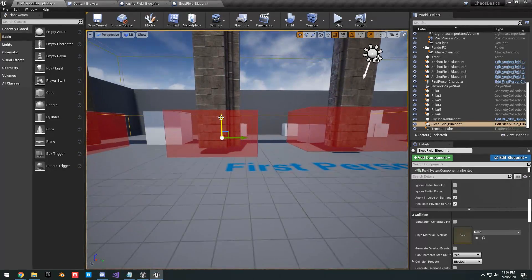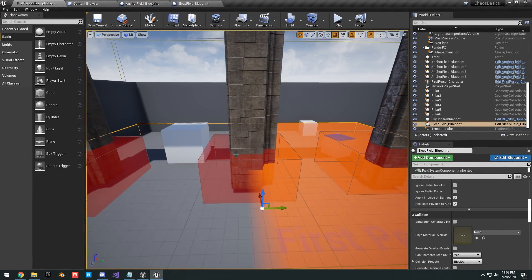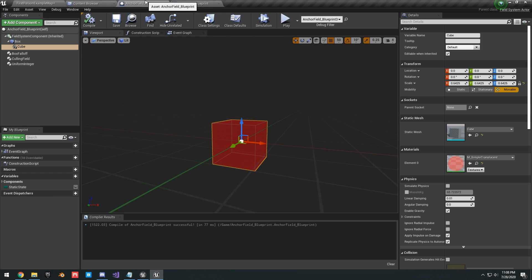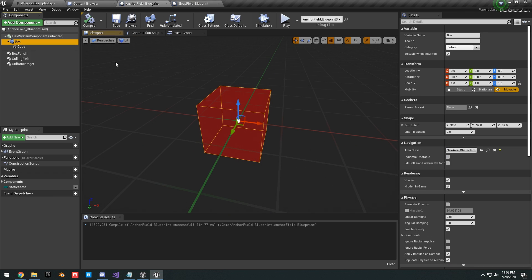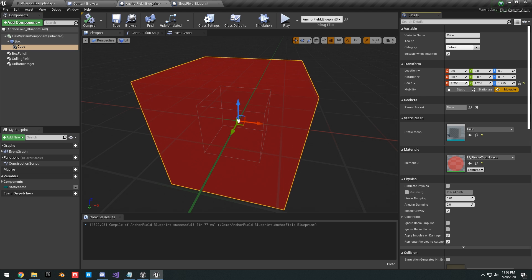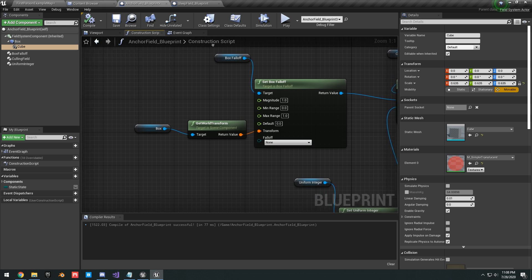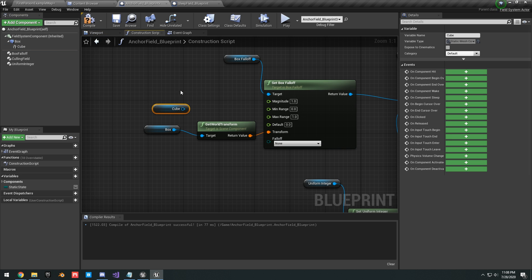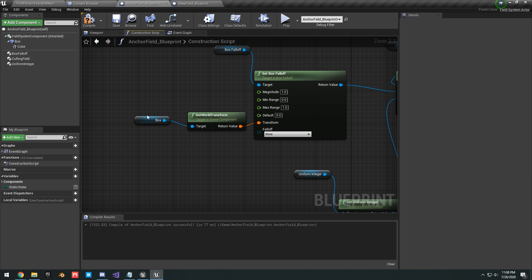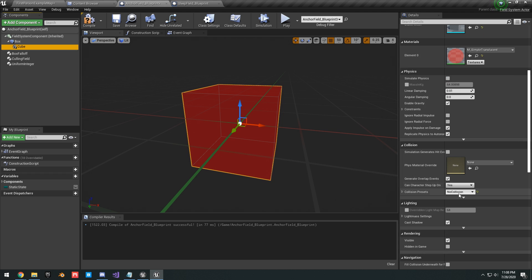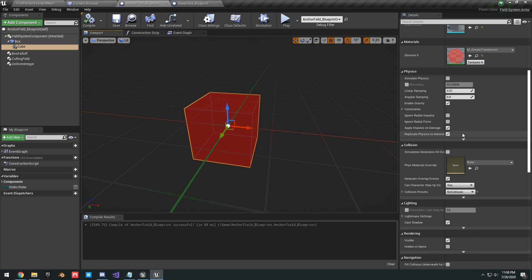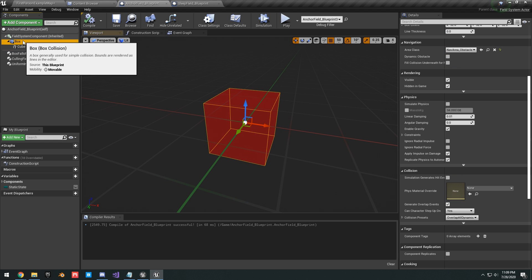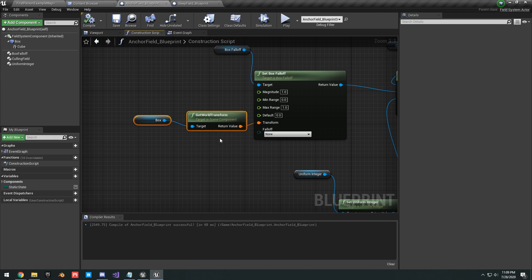What we've done is apply a physics field — a sleeping threshold — to a specific area defined by this box region. Back in the scene, scale the sleep field up as needed. Also open up your Anchor Field blueprint from the last tutorial, make sure the box collision and cube collision match up, and in the construction script use the box collision for Get World Transform. Set the cube's collision to No Collision — the cube is just a visual representation; the box collision is the actual defined region of space.